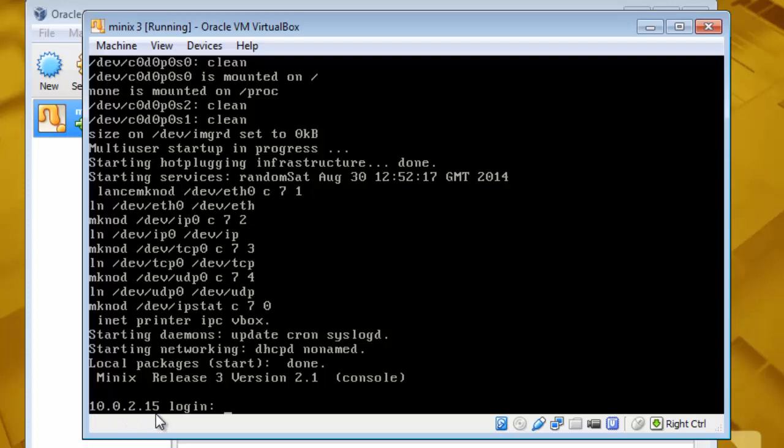It means that our Minix3 installation now supports networking. So go ahead and log in.